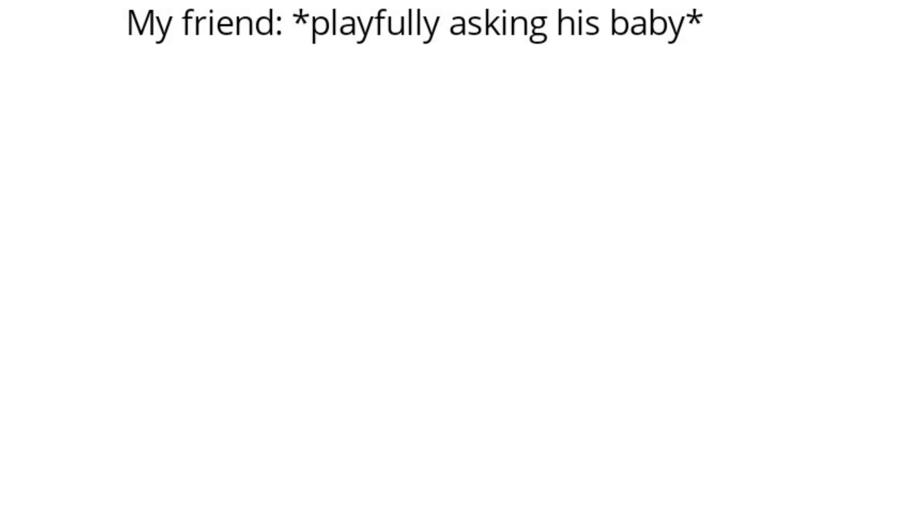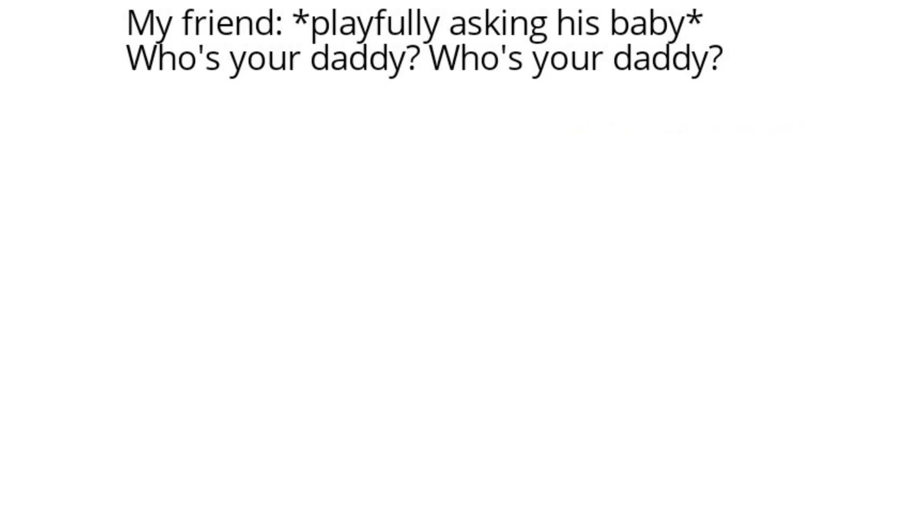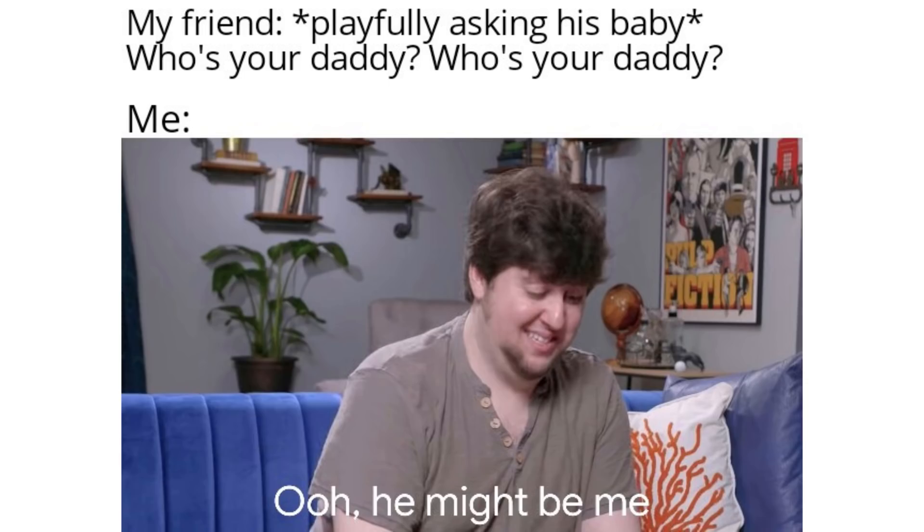My friend playfully asking his baby, who's your daddy? Who's your daddy? Me. Oh. He might be me.